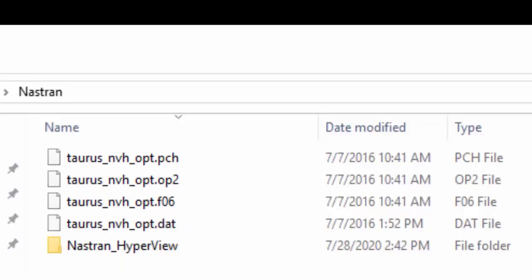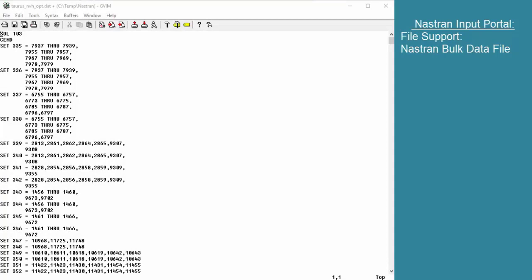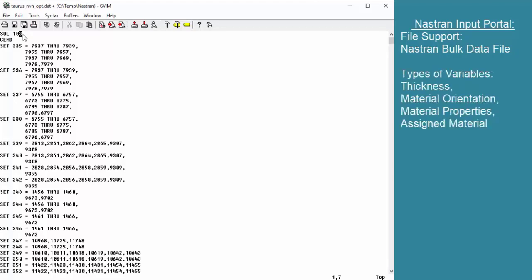We'll look at the specific settings required for HEADS to work with both of these file formats depending on whether input or output. Before discussing outputs, we should take a look at what types of variables would be supported with the Nastran input portal. You would use the Nastran input portal if you were changing things such as thickness, material orientation, material properties, or material choice.